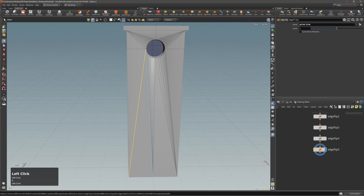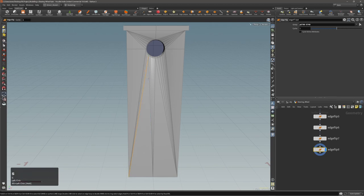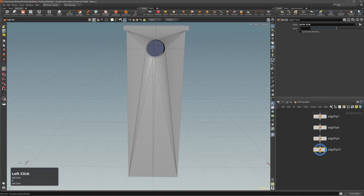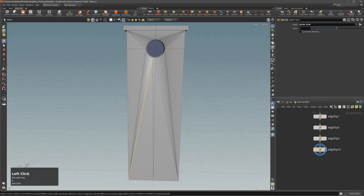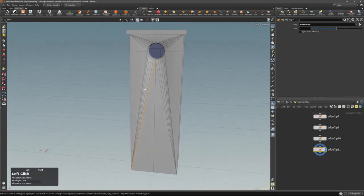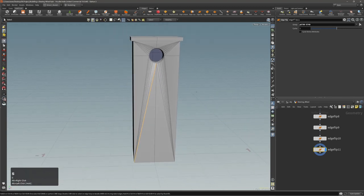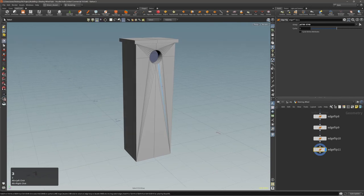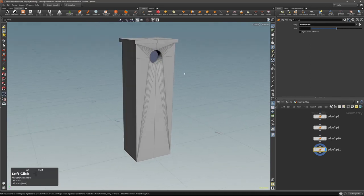Just select an edge and press S to invoke edge flip — very fast. Now at least you have this topology which looks the same on both sides.